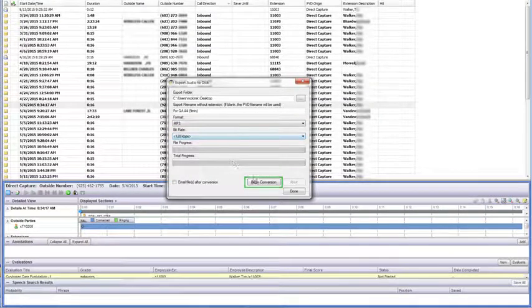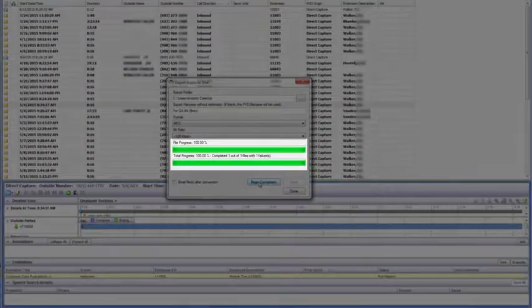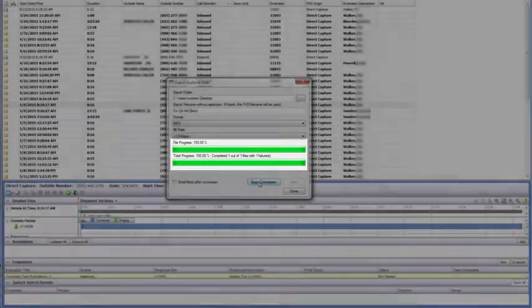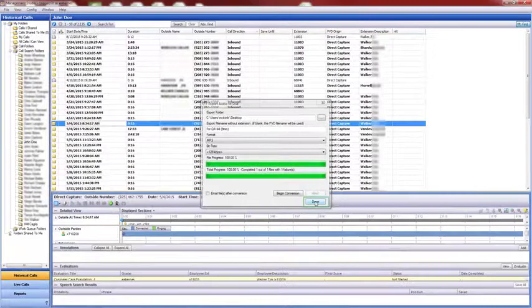Click Begin Conversion. When the status bar that tracks file progress reaches 100%, click Done.